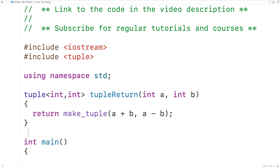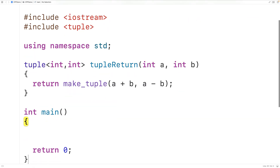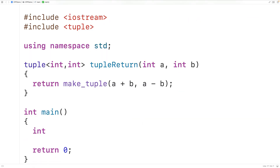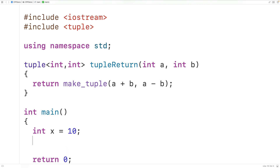we could call our tuple_return function. We'll declare two variables: int x equal to 10, and int y equal to 6.